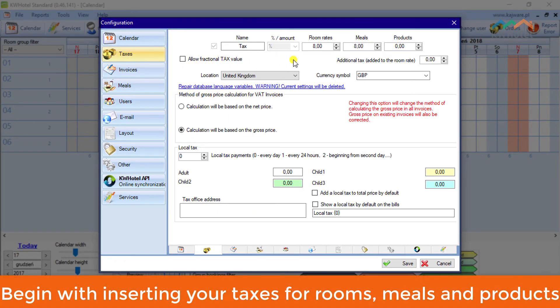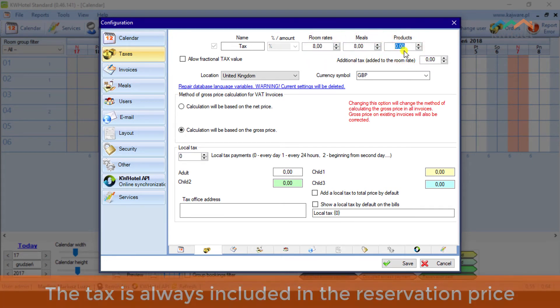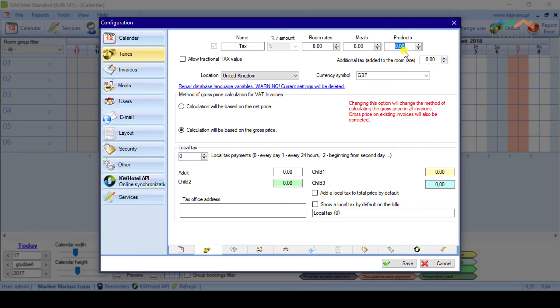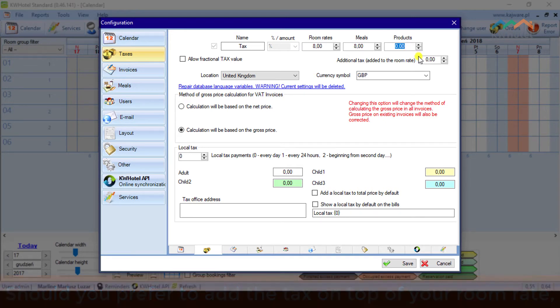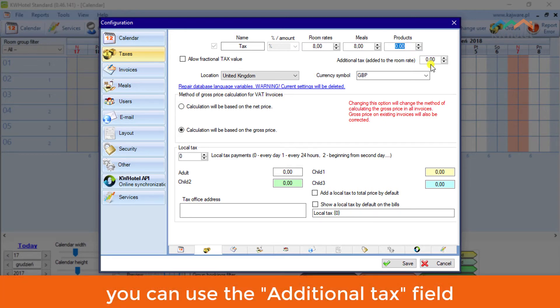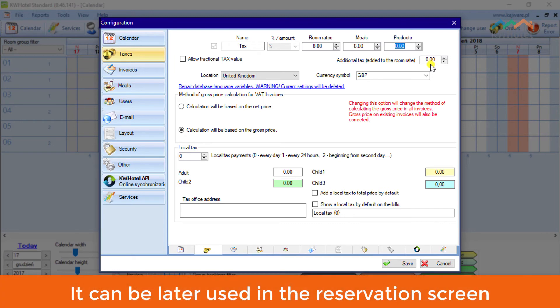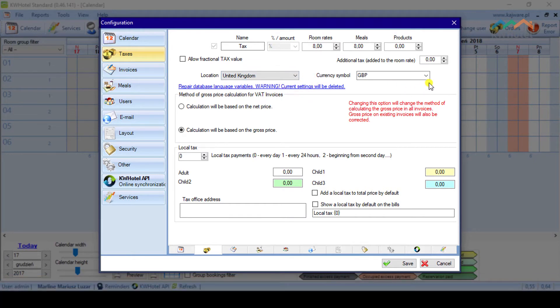I will start with the Taxes tab. Begin with inserting your taxes for rooms, meals and products. The tax is always included in the reservation price. Should you prefer to add the tax on top of your room rate, you can use the additional tax field. It can be later used in the reservation screen.